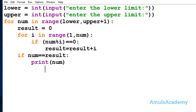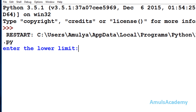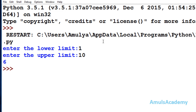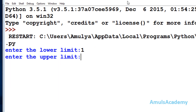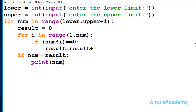Now we are done with the code. I'll save and run it. It asks for the lower limit — I'll enter 1 — and the upper limit — I'll enter 10. The output shows only 6, which is the only perfect number between 1 and 10. If I enter 1 and 30, the output shows 6 and 28, since 28 is the next perfect number after 6. That's it for now — thank you for watching, don't forget to subscribe, and I'll meet you in the next class.